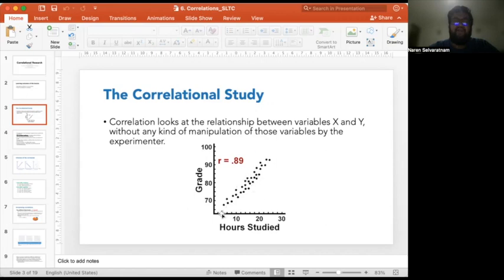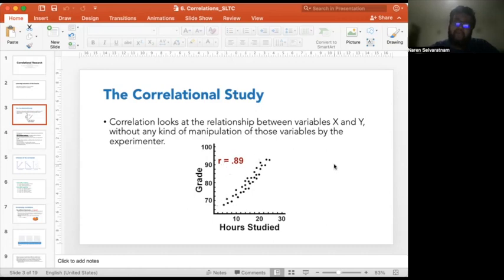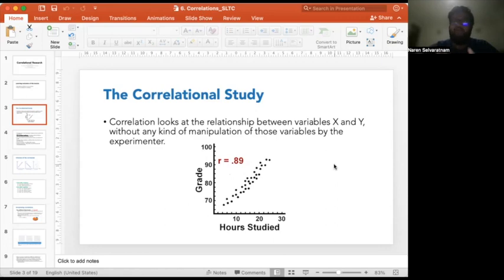For example, let's say x is the number of hours studied and y is the grade, with 30 students participating. The first data point shows someone who studied about four hours and scored about 68. Another point in the middle represents about 15–16 hours of study and a score of 85. The last point is about 25 hours of study and 90-plus marks.